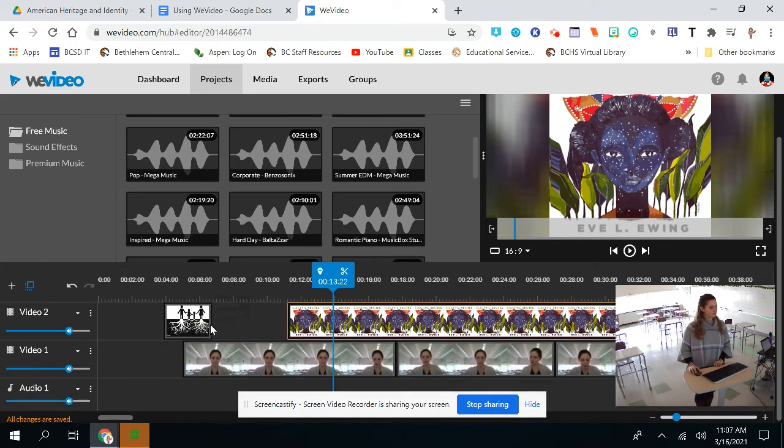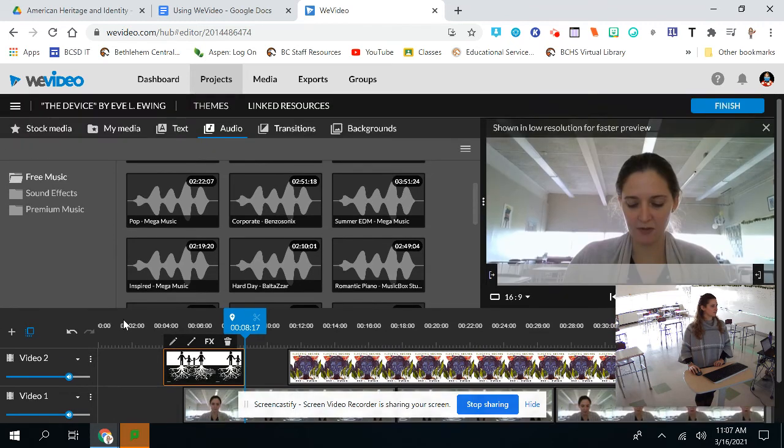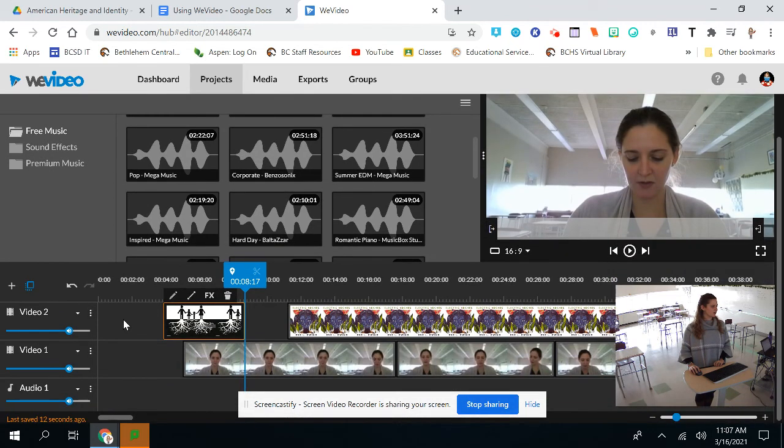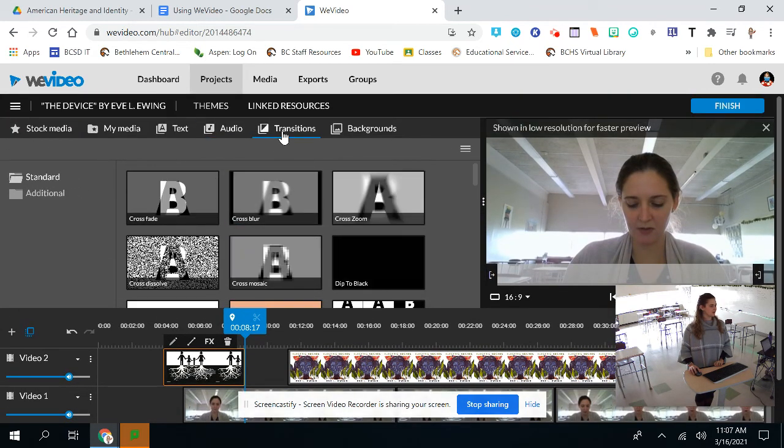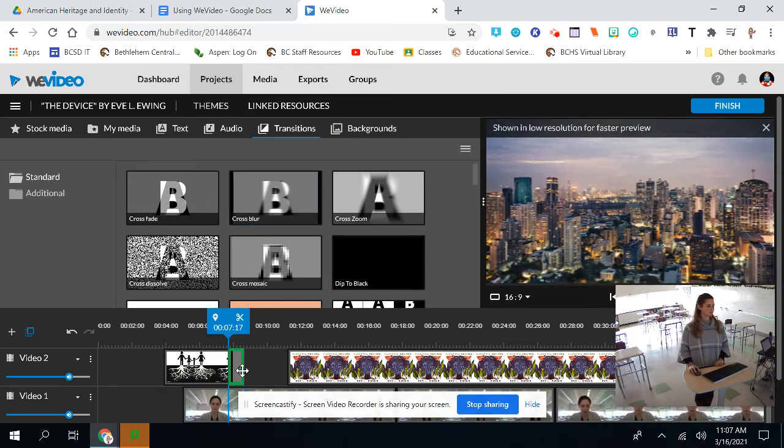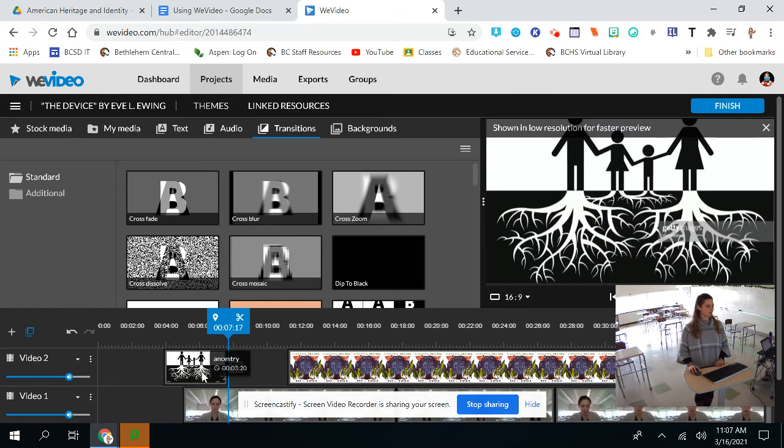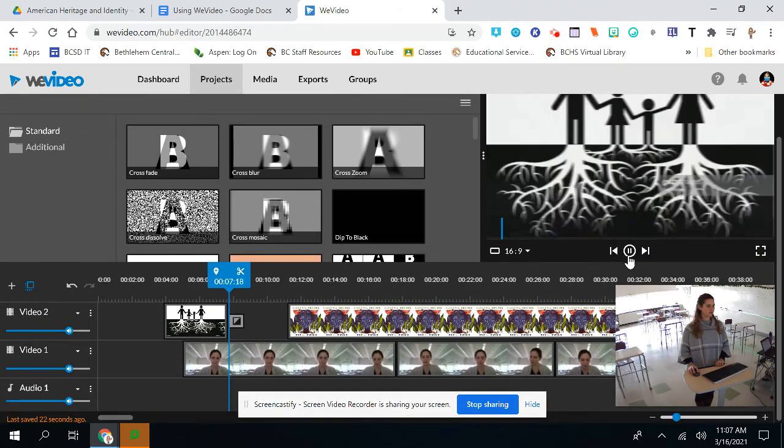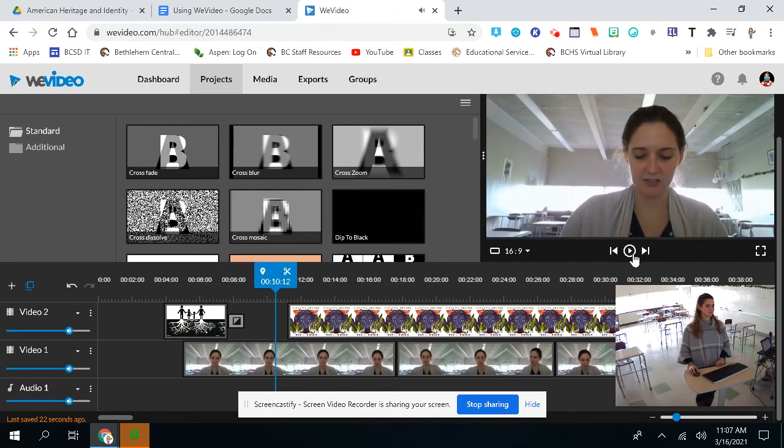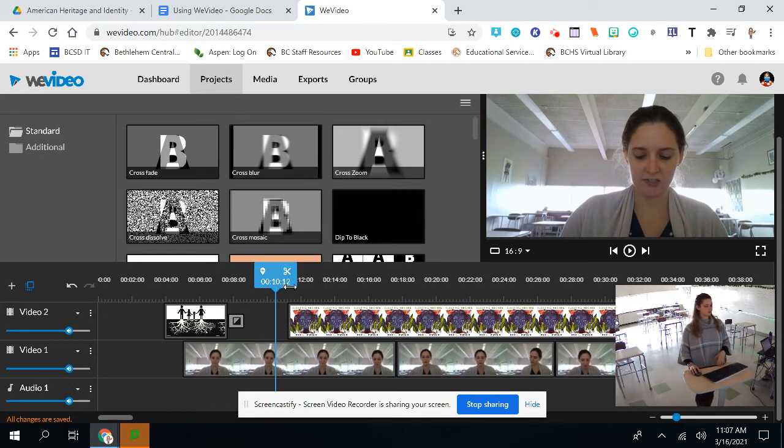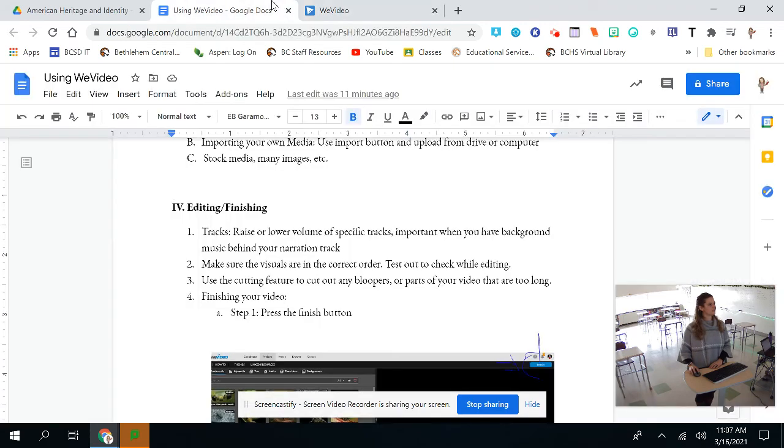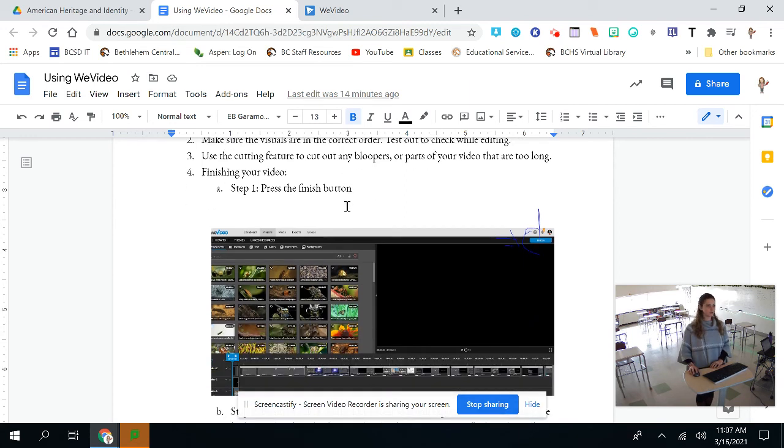So a couple other things. I already showed you how you can lengthen or cut this. There's also another feature, transitions, and you can fade pictures. It's a cool feature. If you, for example, you put in cross blur. So when I put this in, it would fade. So you can see how that went. So it just faded into my next image or the one that was in the background track. So play with some of the features here. There's a lot of cool things you can do with this. The only other thing I'm going to show you is to use the cutting feature to cut out any bloopers. Already showed you that. Never mind. I'm going to show you how to finish.